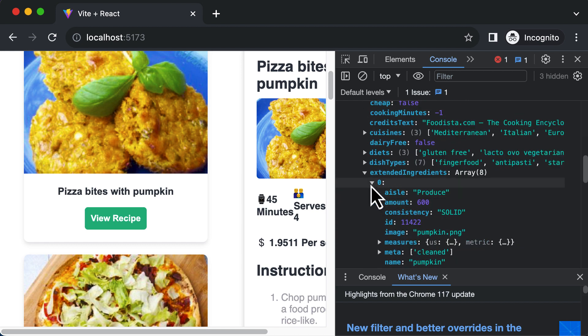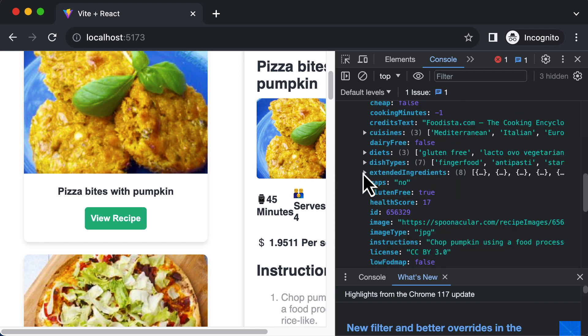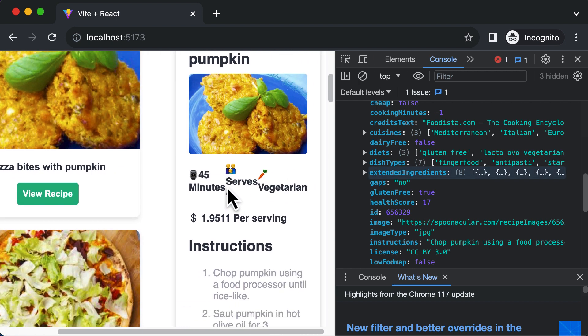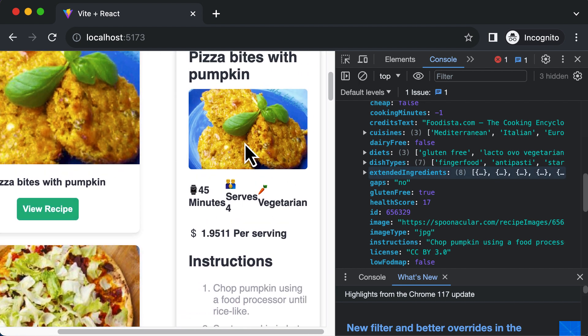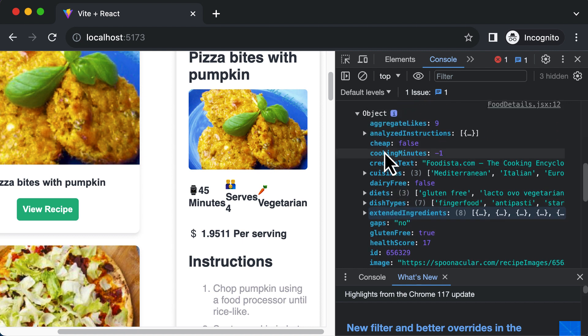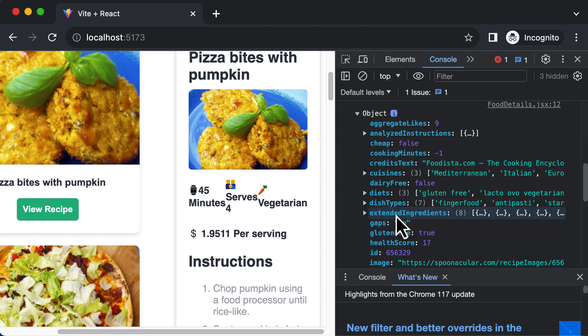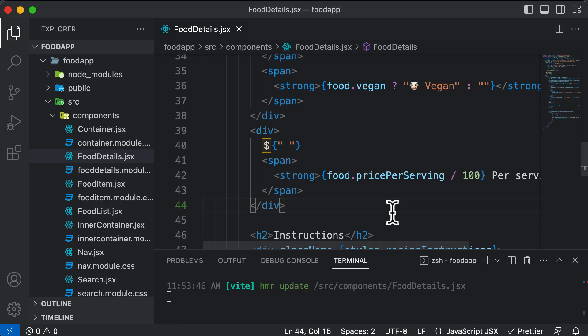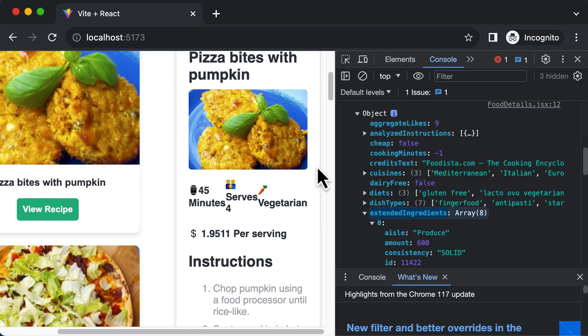So now the question is how to display those ingredients inside a recipe detail view. In order to display those ingredients, first of all, we need to have access to the object and the object here is nothing but the food object. So we have to say food object dot extended ingredients. Let's copy this property from here and let's say we want to place this right before the instructions.